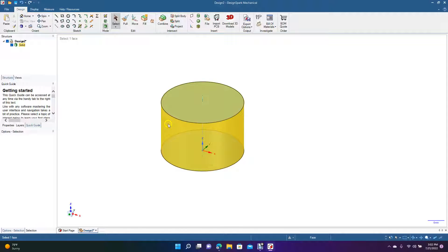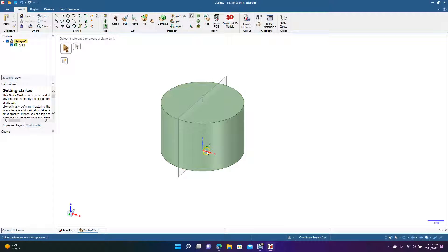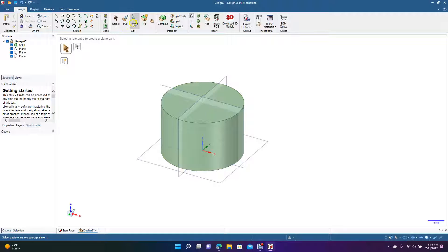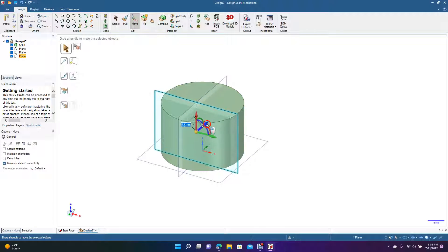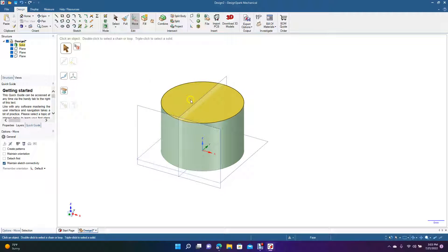Do a Ctrl-plus to zoom in. Now go ahead and click on Insert Plane. We'll create these planes here. I'm going to move this plane — click on it, grab that blue arrow, and drag it out just so it's not touching the cylinder surface. We don't need the extra ones, so we'll get rid of those.